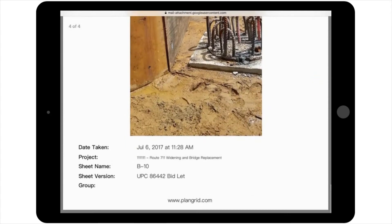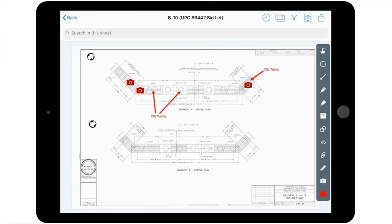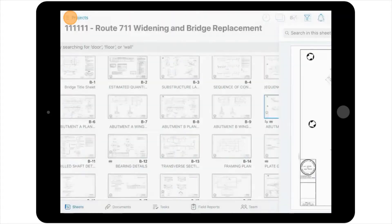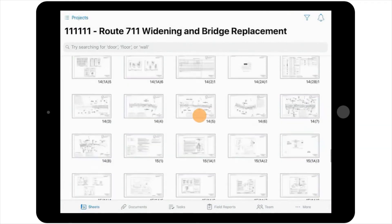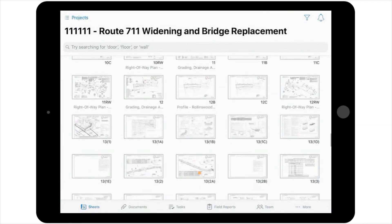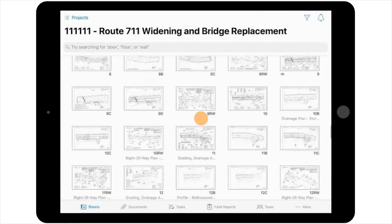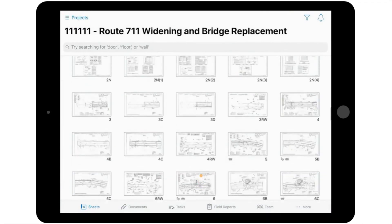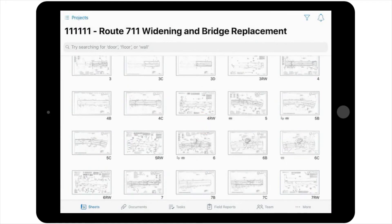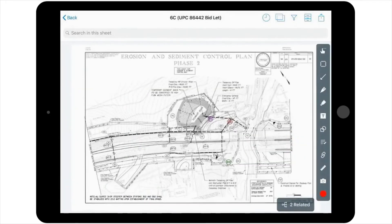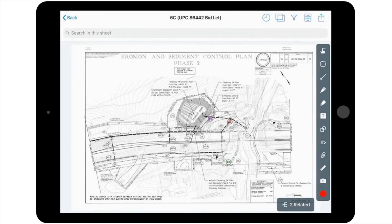Another option that you have for exporting information on a sheet within your project is the Task Report option. This option works great at the sheet level for small subsets of tasks that don't span multiple sheets. Ultimately, a task report allows you to send a shareable link to a PDF report of all tasks stamped on the sheet, including photos added of those stamps.